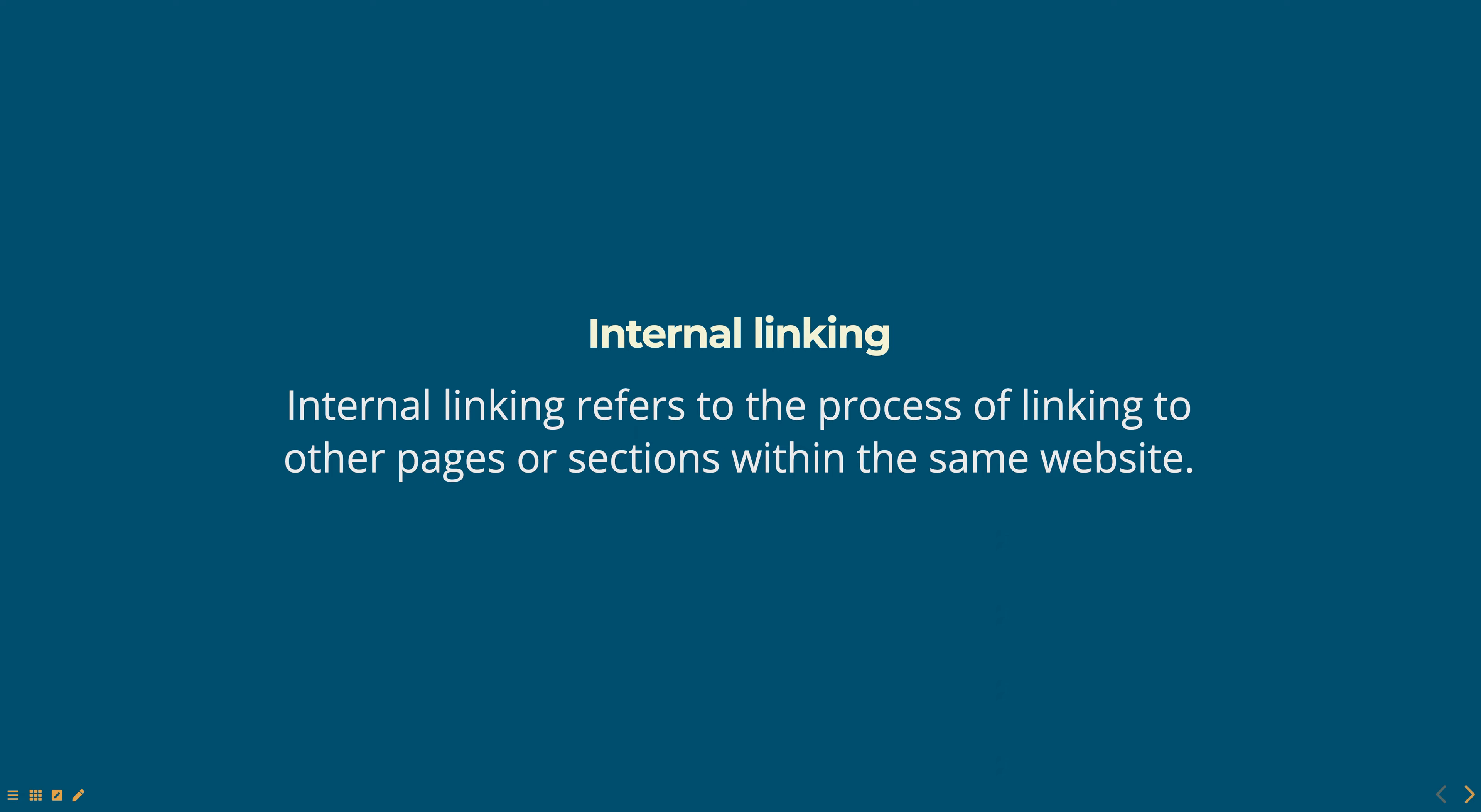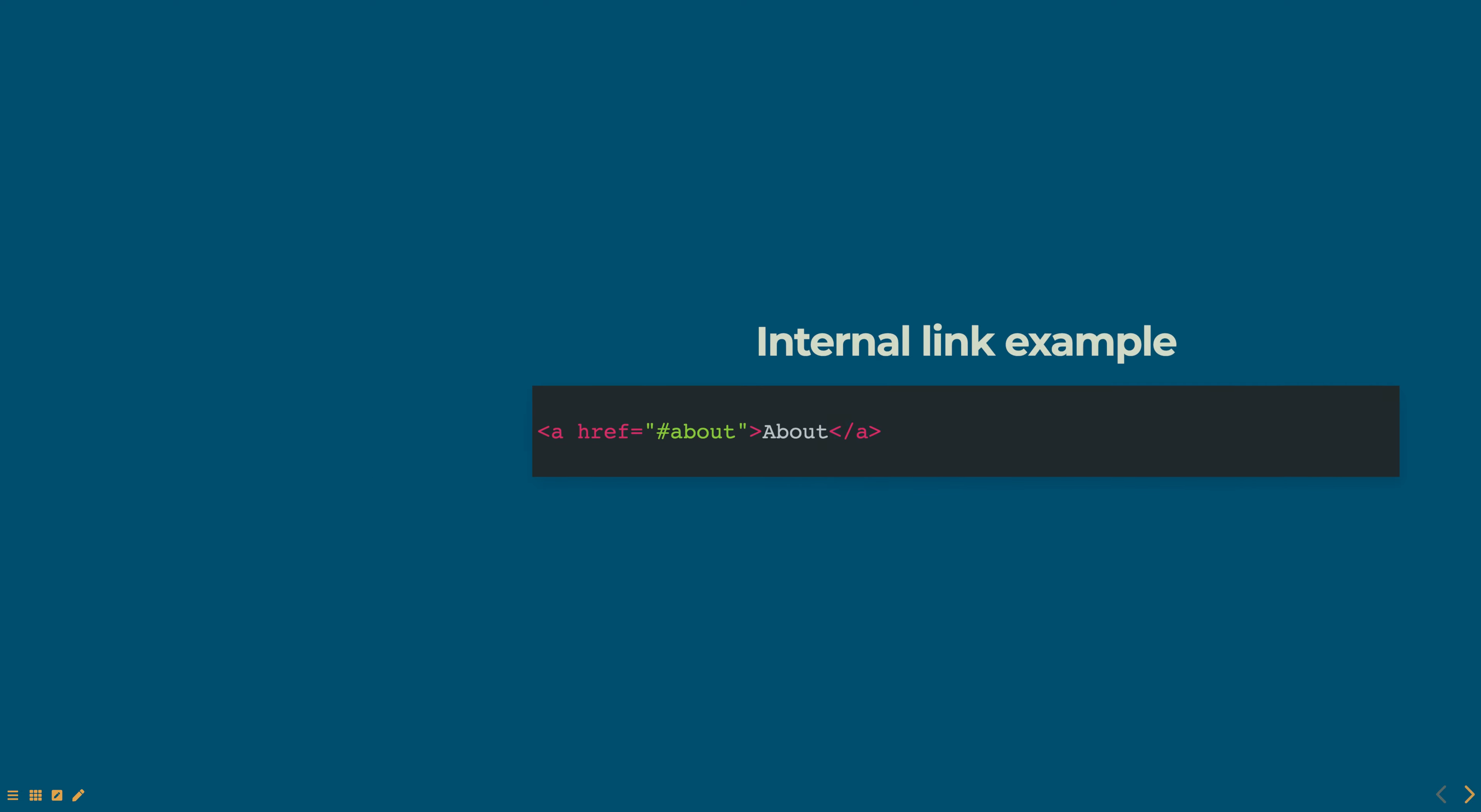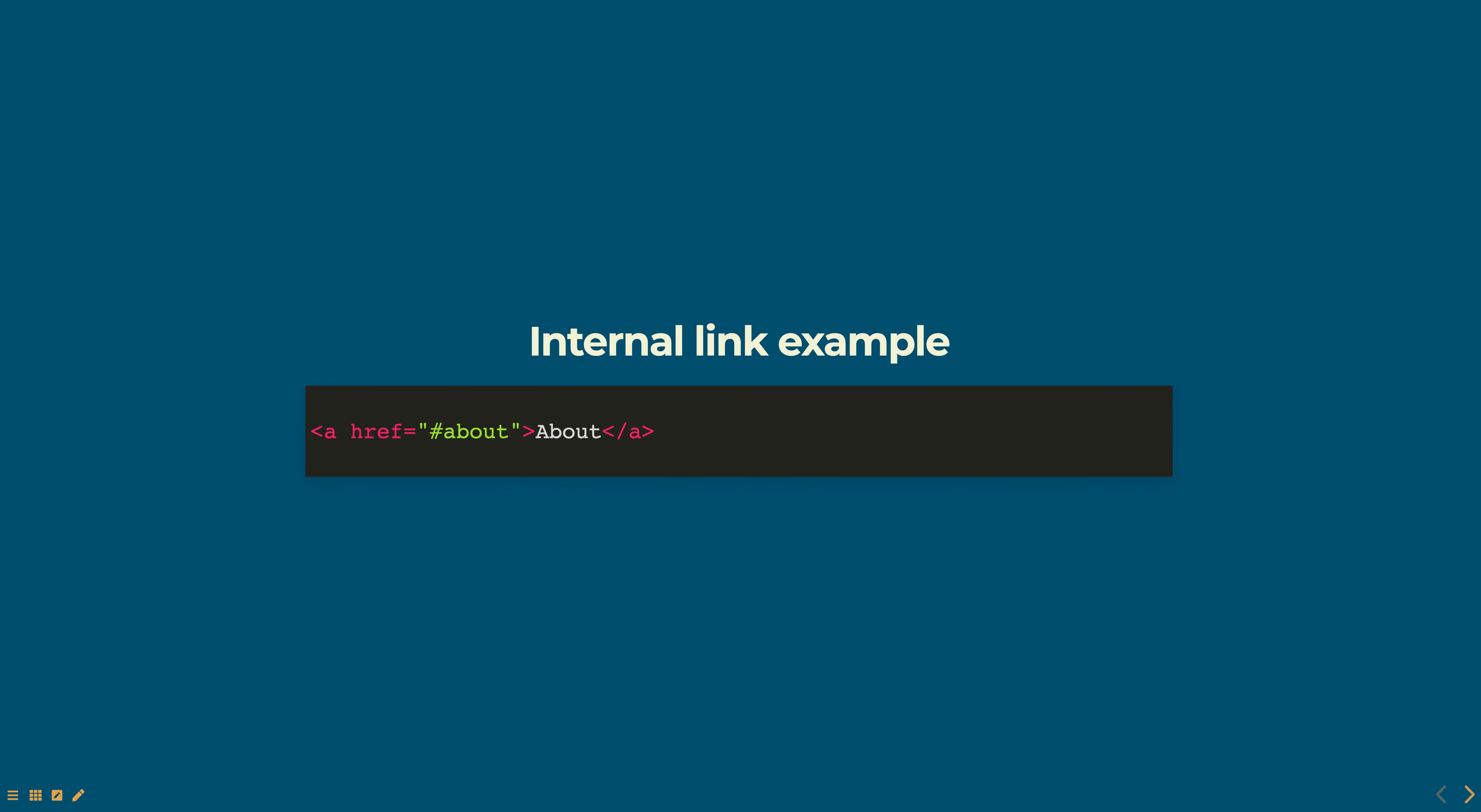To create an internal link you need to use the href attribute of the anchor tag and set it to the URL of the page or section you want to link to. Here is an example of an internal link.